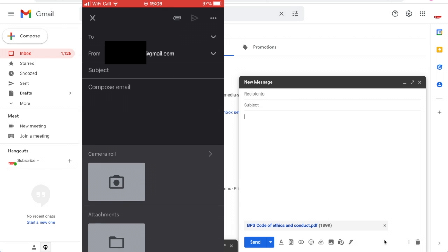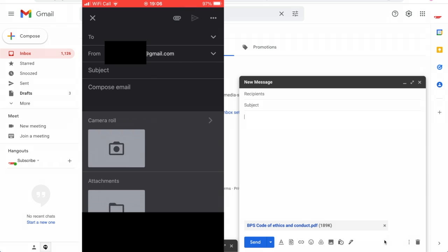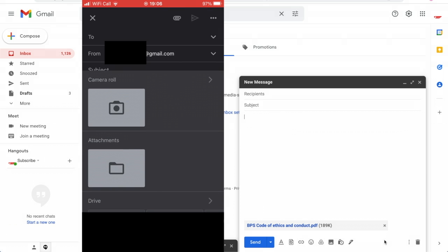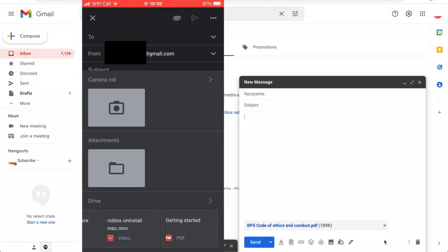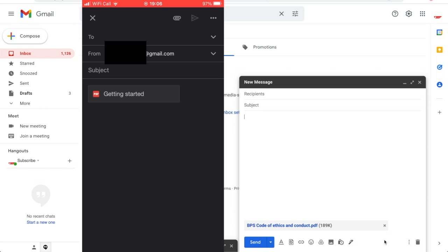Then you'll see either your camera roll, attachments, or even the Google Drive wherever you're going to get the PDF from. Click on there and you can see I click the one where it's getting started.